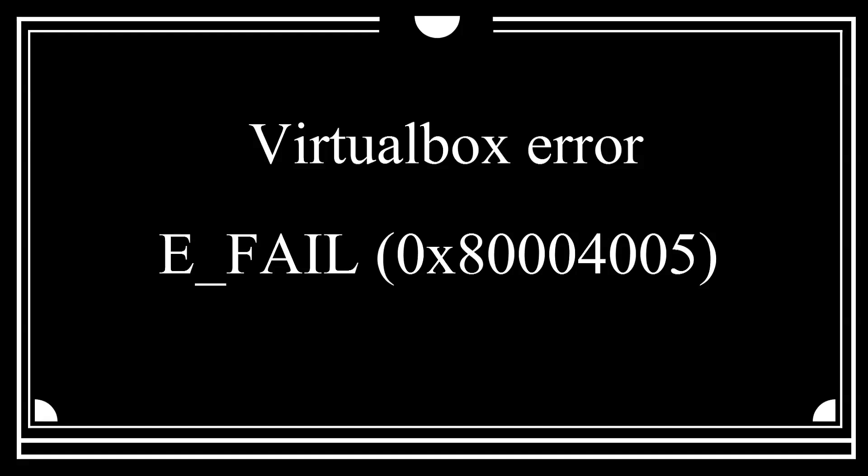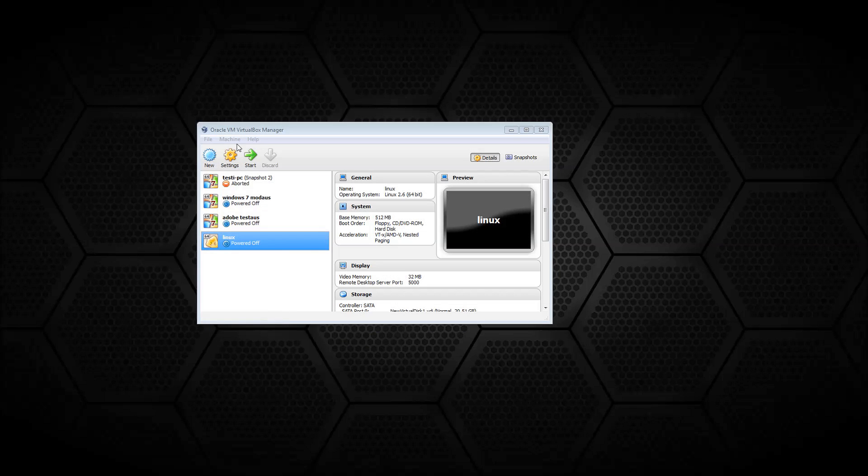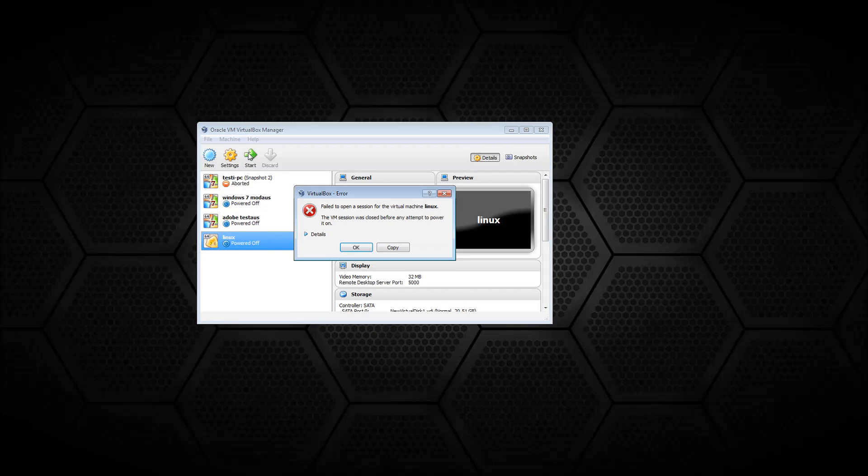If you are here, you more than likely have had the 0x80004005 error with VirtualBox, which happens when you try to start your virtual machine.